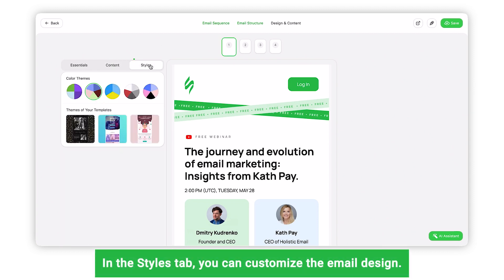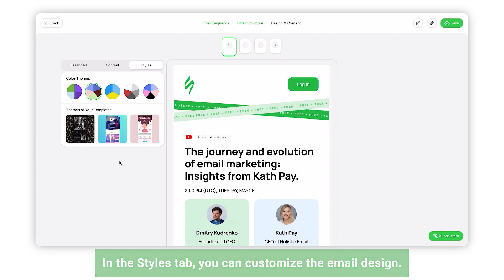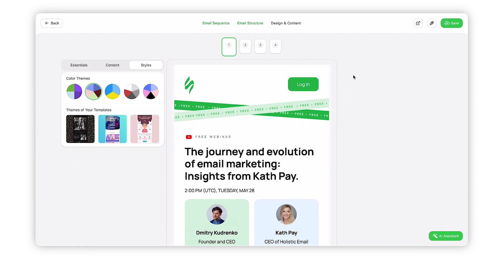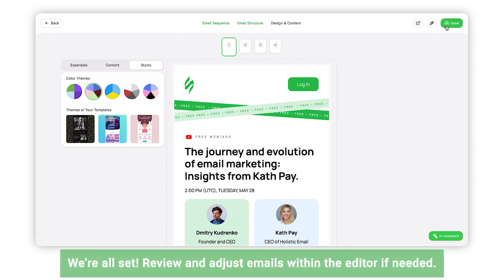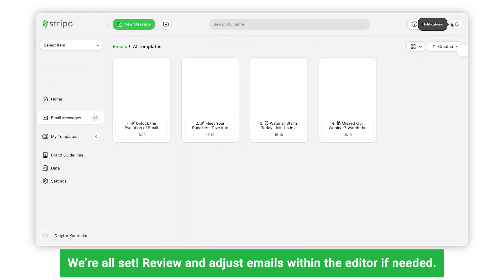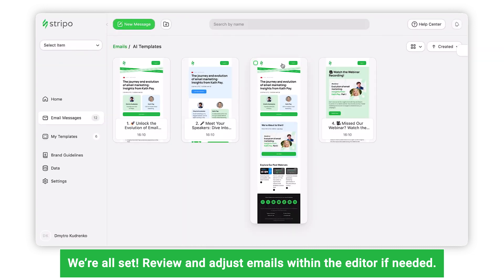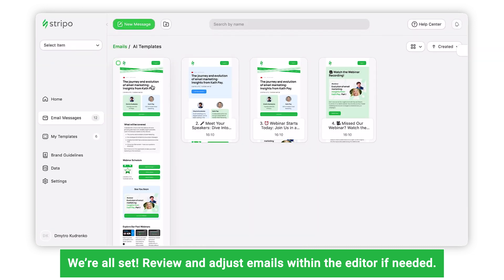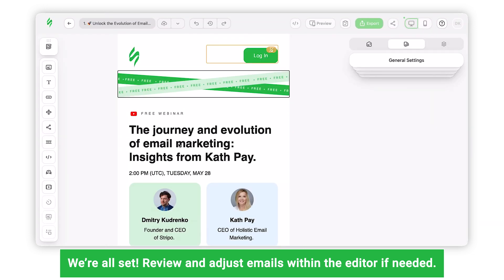And finally, in the Styles tab, you can also work on the design of your emails. You can choose any color scheme you like, including your brand's color schemes, which we retrieved from your custom templates within the project. And we're all set! You can save the emails to your preferred folder or open them in the editor to make any small adjustments. We'll see you next time!